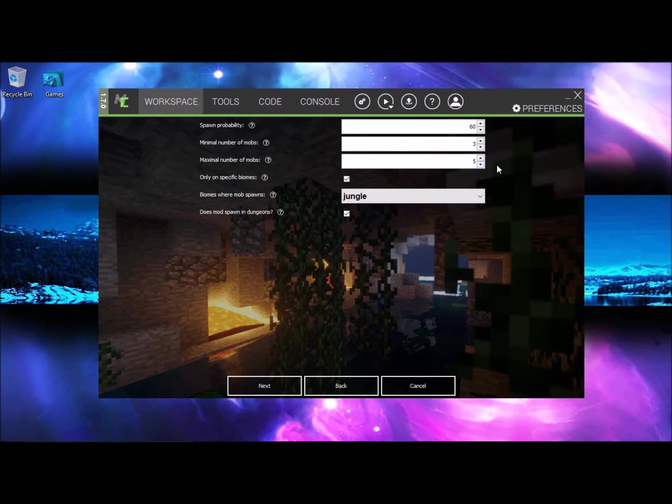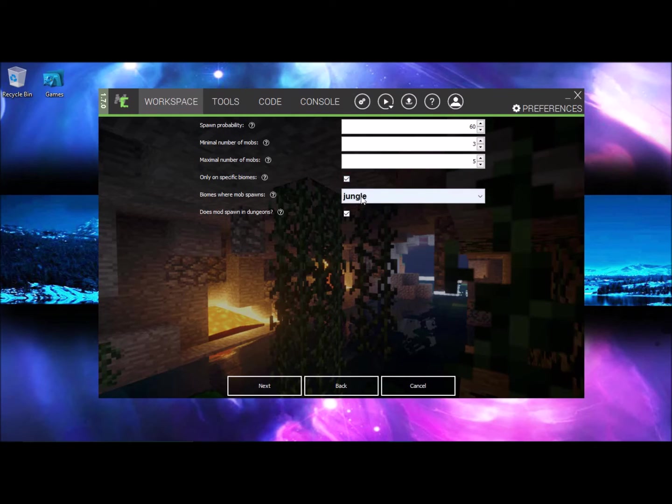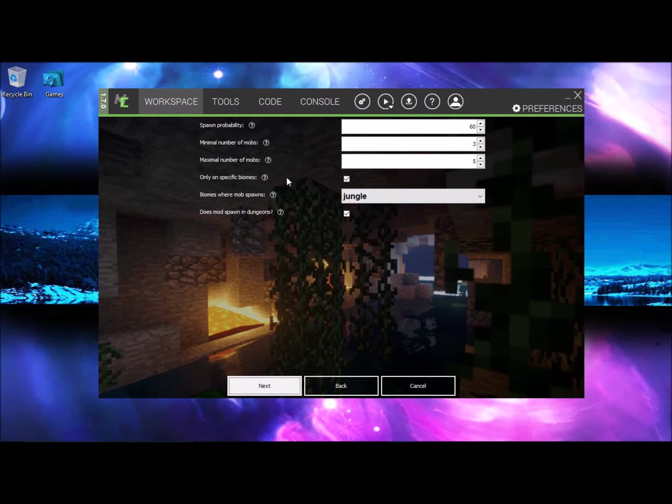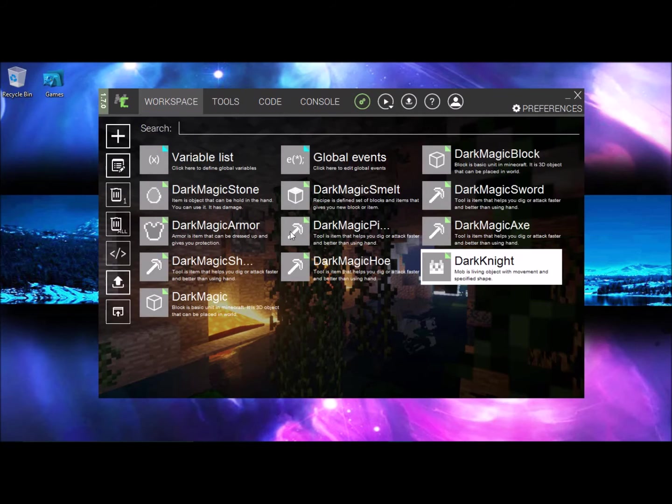And I wanted to spawn into specific biomes which I wanted to spawn into jungles only, and it can also spawn in dungeons. Now once you have that click next.